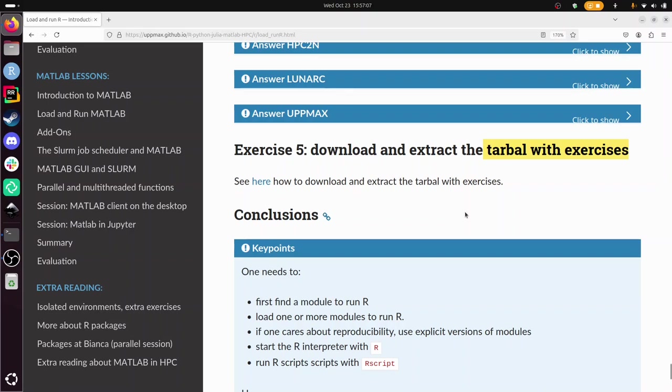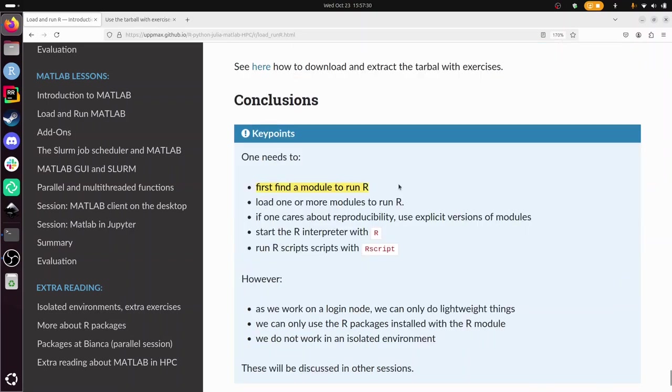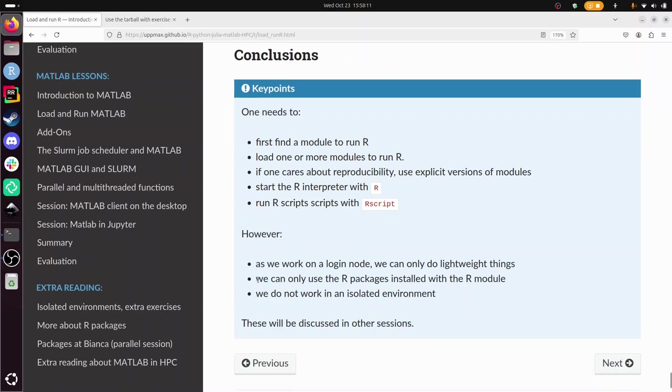Instead, I'm going to conclude that we have showed you to work with R on an HPC cluster. In this case, Kebnekaise, but it's a general thing. We first need to find a module to run R, we need to load it. We've done that. We've used explicit versions of the module we've used, like a specific version of R. We've used the interpreter and we've done something trivial with it and we quit it. And we can run R scripts using Rscript. There are some things that are lacking from this session. It's that because we work on a login node, we can only do lightweight things. And later in the course, we will learn how to submit a batch job to be able to do harder calculations.